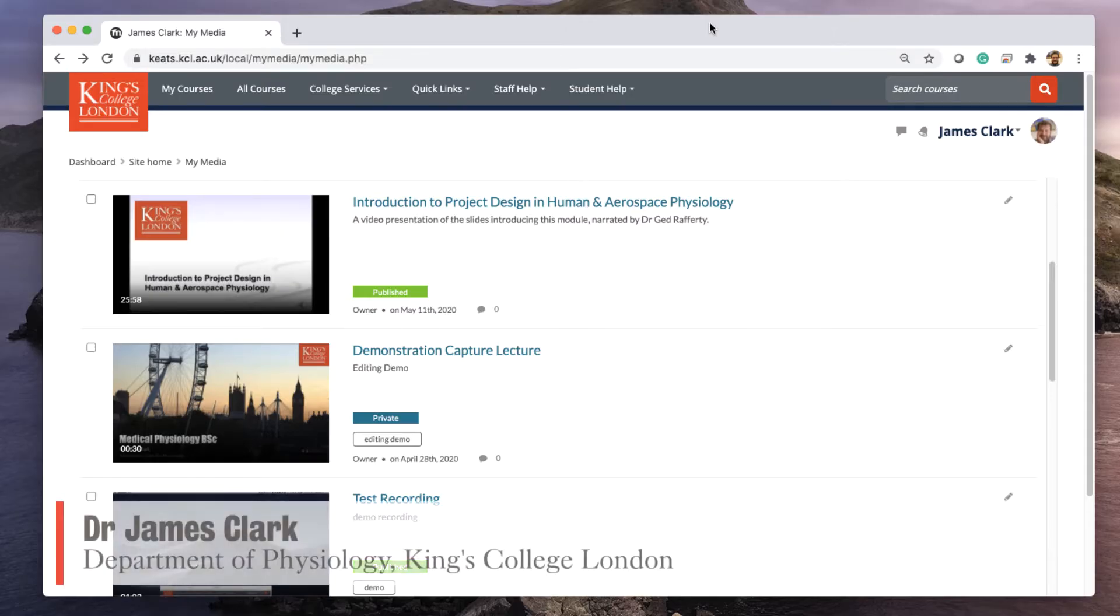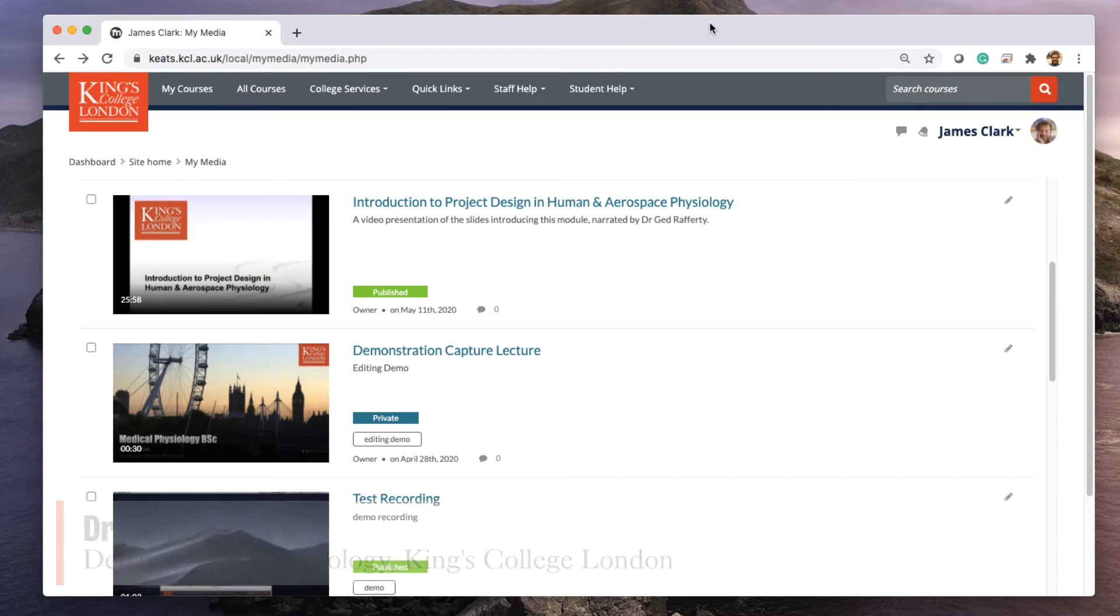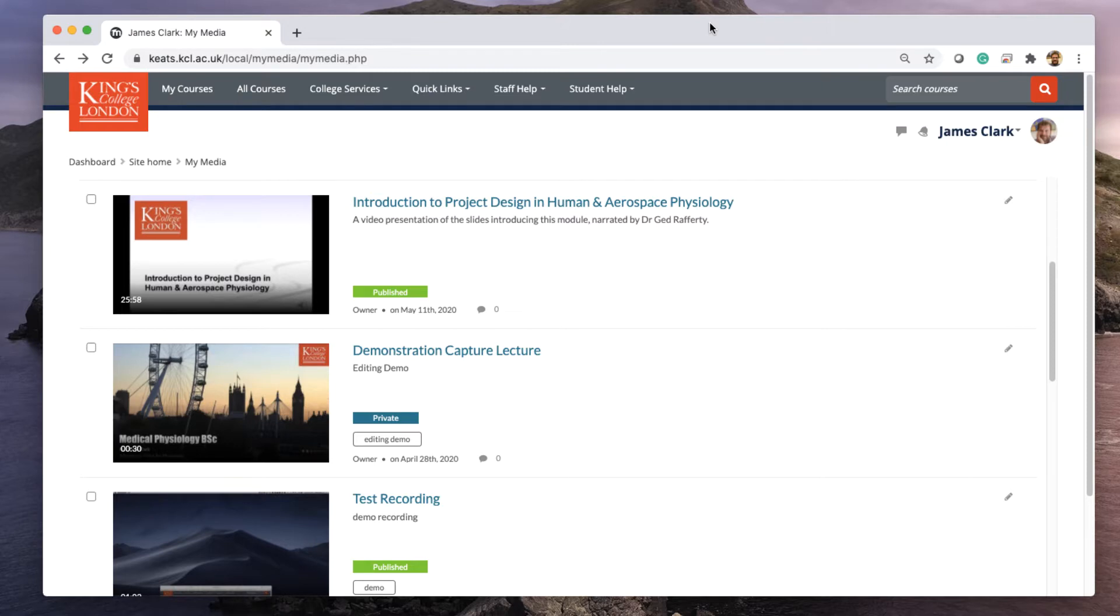Hello, I'm James Clarke from the Department of Physiology at King's College London. In this short tutorial, I'm going to show you how you can download your video content from the Kaltura or MyMedia server on Keats.